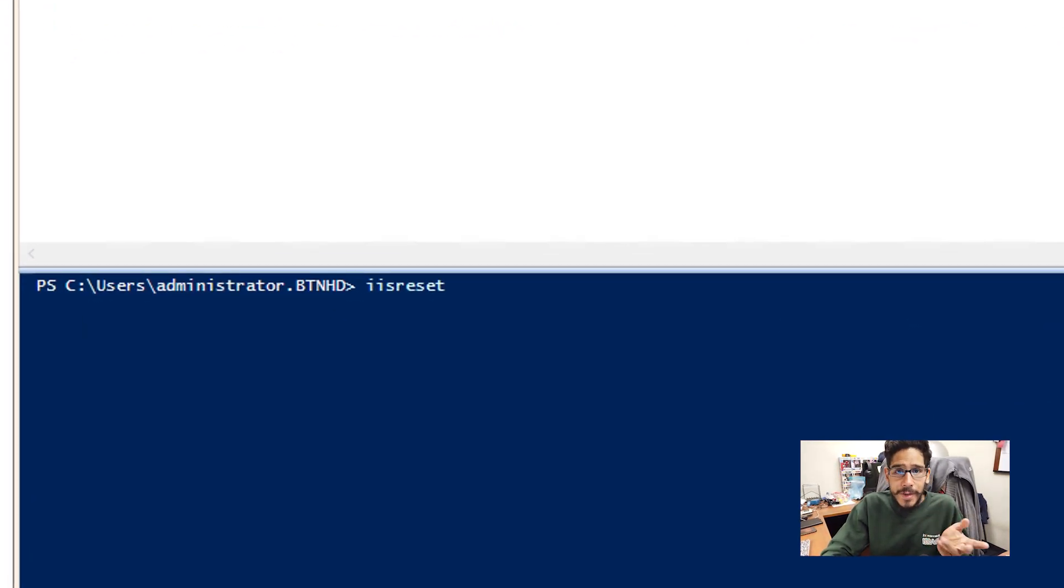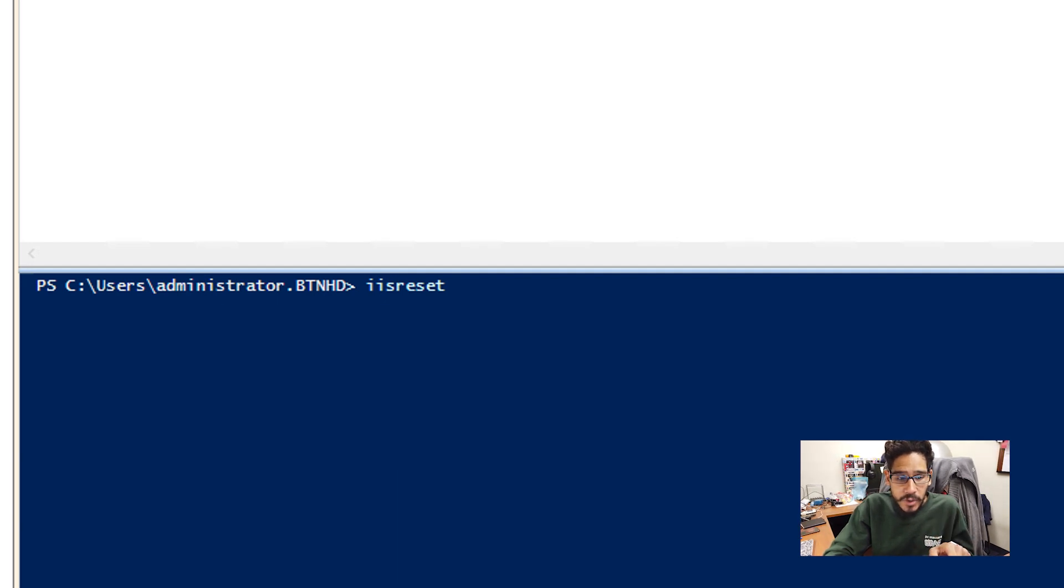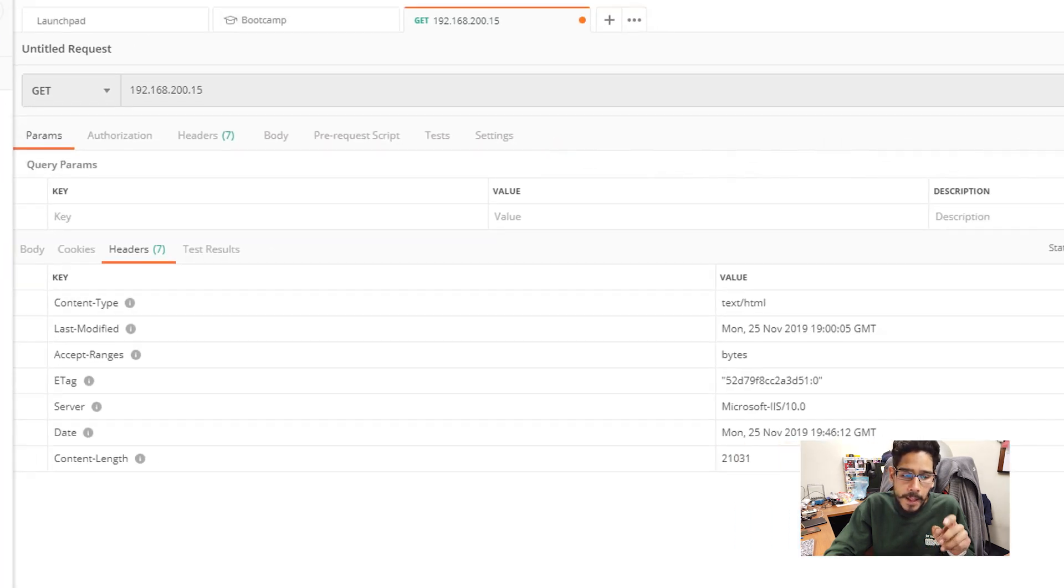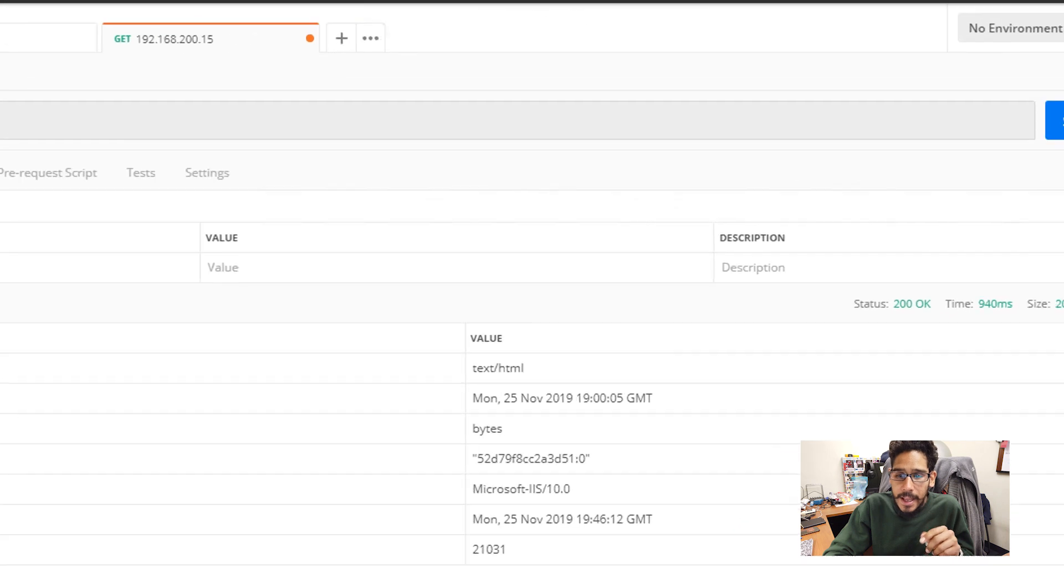Once you run those two commands, we have to reset your IIS. So within my PowerShell, I'm going to do an IIS reset, hit enter, resets the services and you're good to go.